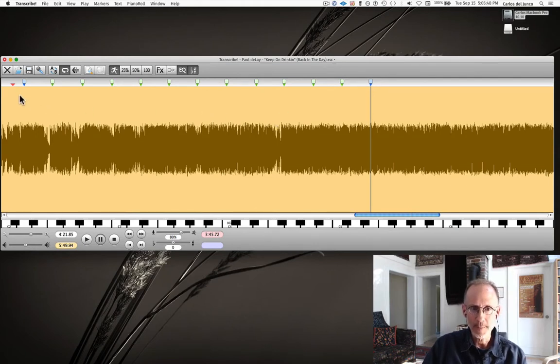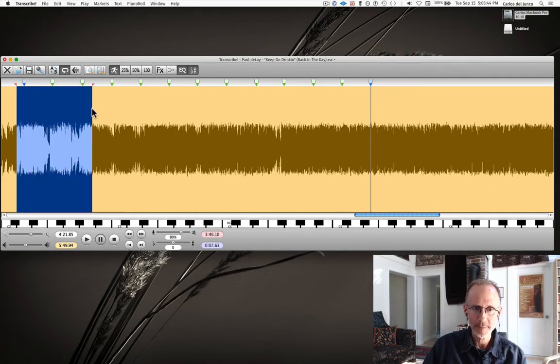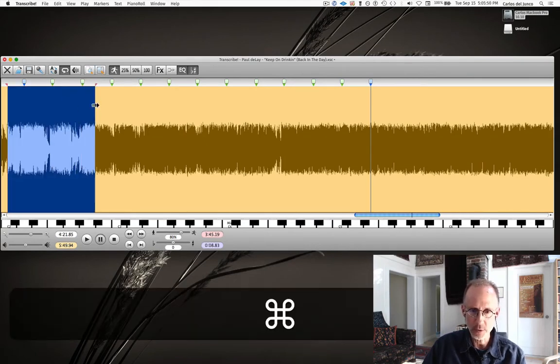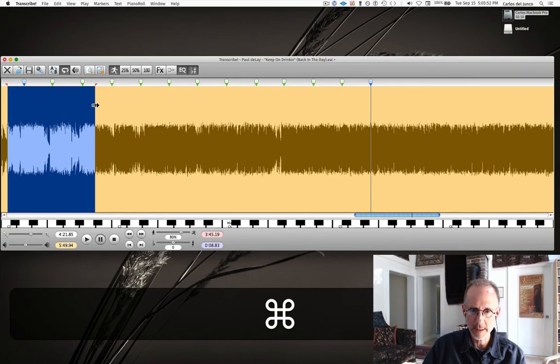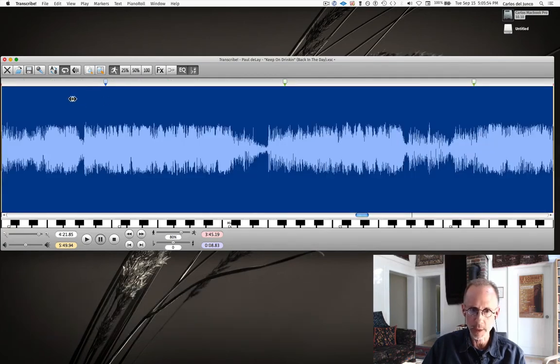But we're going to create now some beat markers, and what we'll do is expand maybe just a couple of bars into view here. It gives us a way to see even more detail of what we're doing as we're creating the markers.